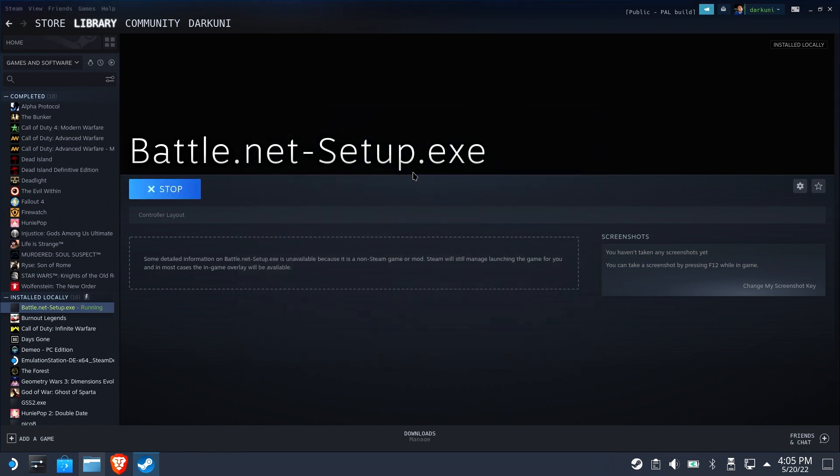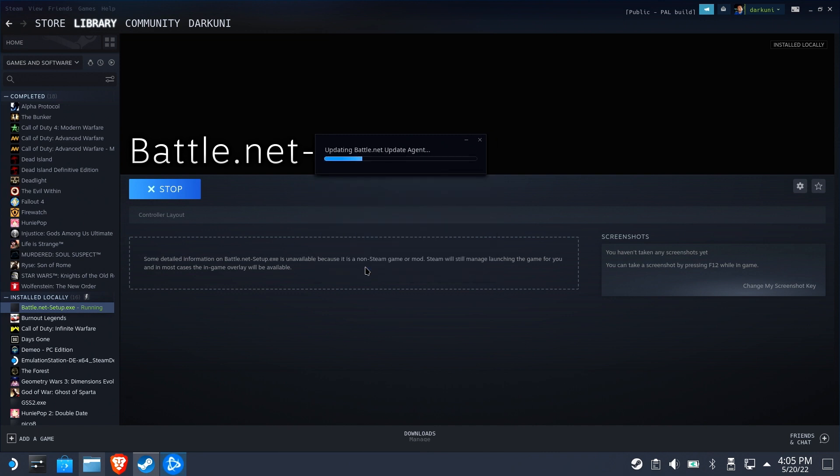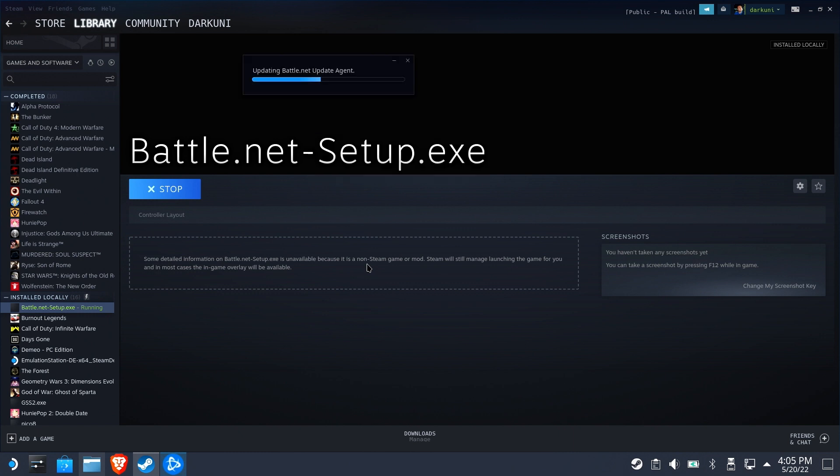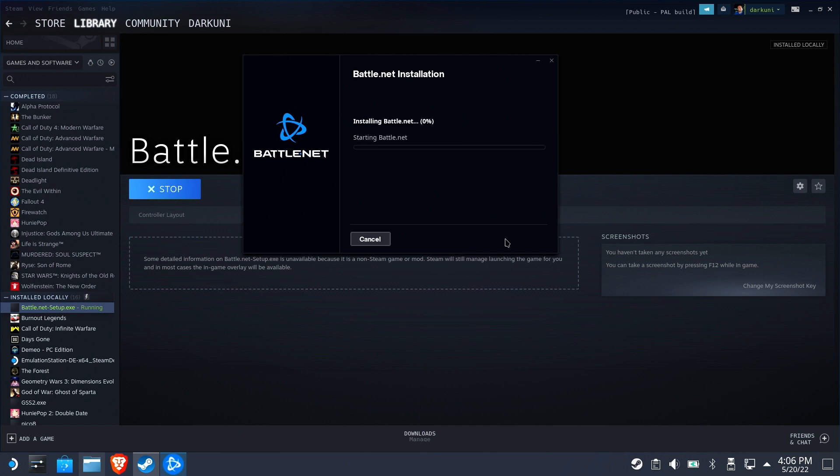We're going to go ahead and run it for our initial Battle.net setup. Go ahead and follow the standard prompts. I would just go ahead and uncheck launching Battle.net when you start your computer. Just can only cause trouble here. Leave everything defaulted. Don't try to change the folder or anything. Leave it alone. Seems to be very important to Overwatch.